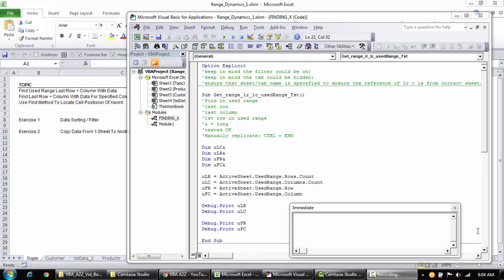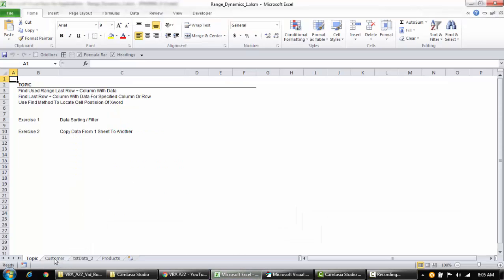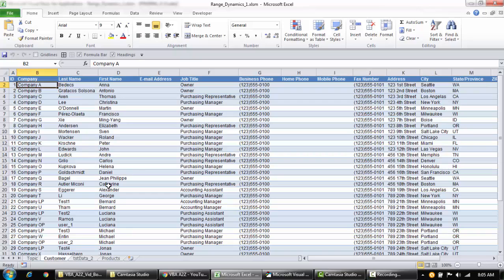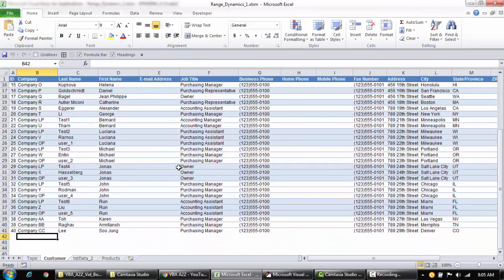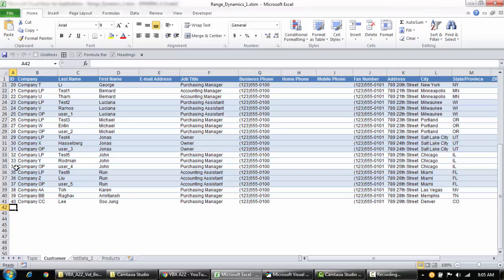Hello and welcome back to BBA A to Z. In this short video I'm going to show you how to manipulate and use some functions that will help you identify the last row with data and the column, as well as additional information useful when working with data in Excel. Many people come to me saying their code stops working because they recorded it and when the data increases, it doesn't pick up the additional range.